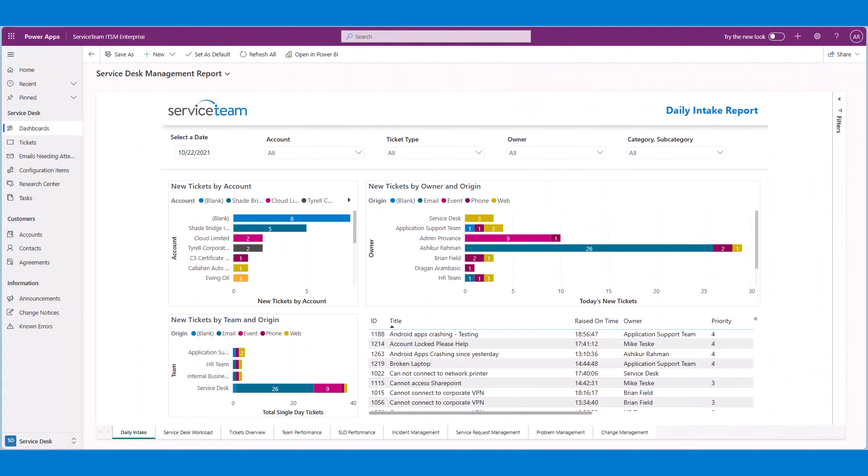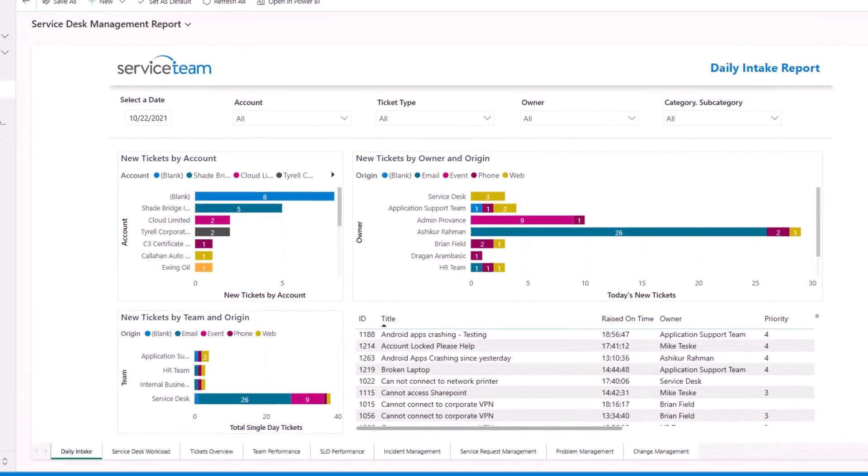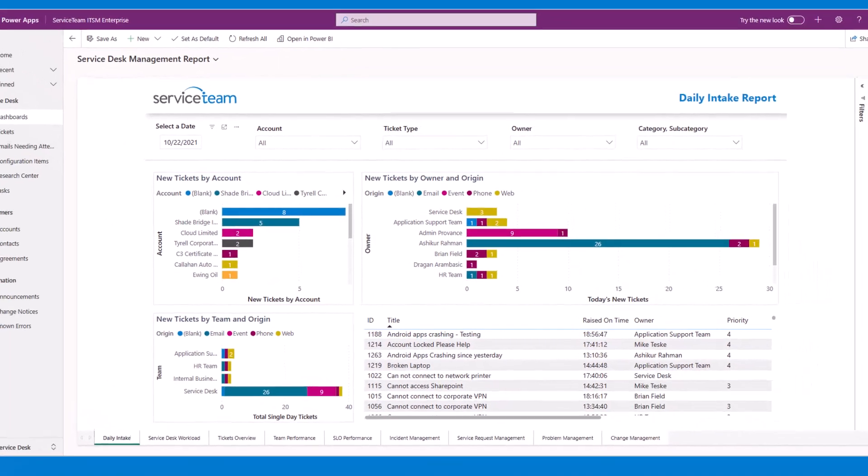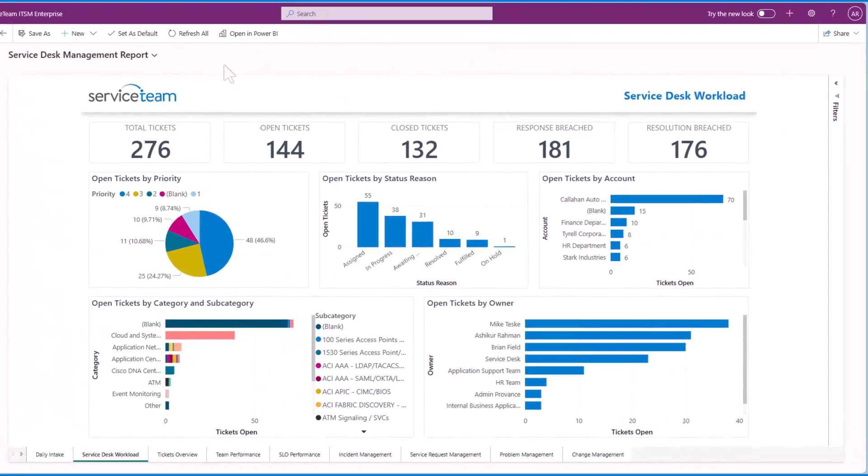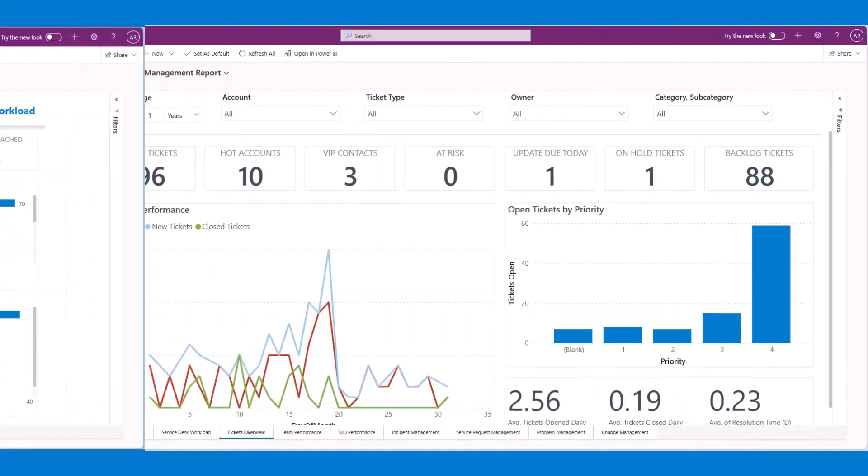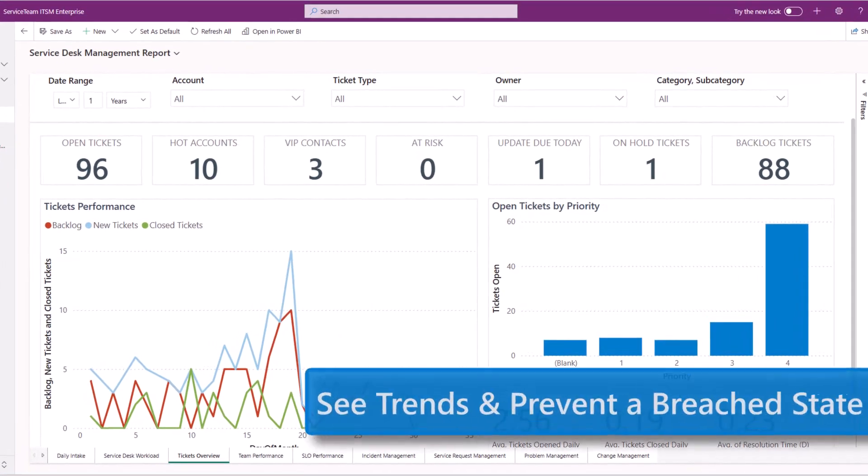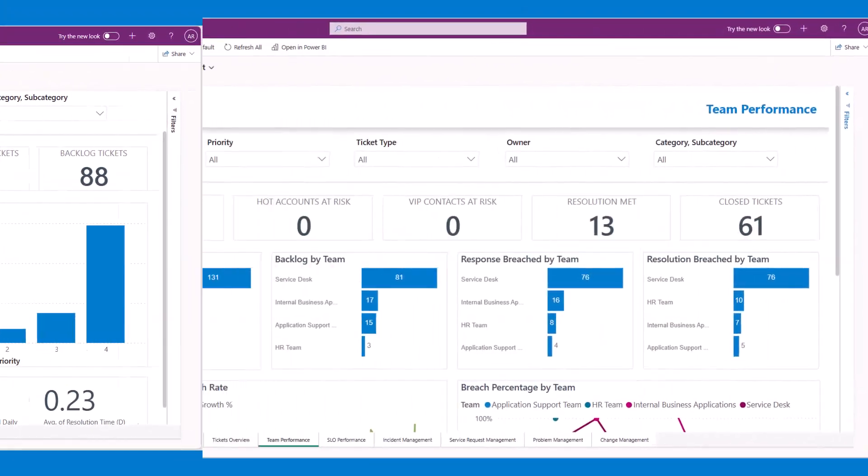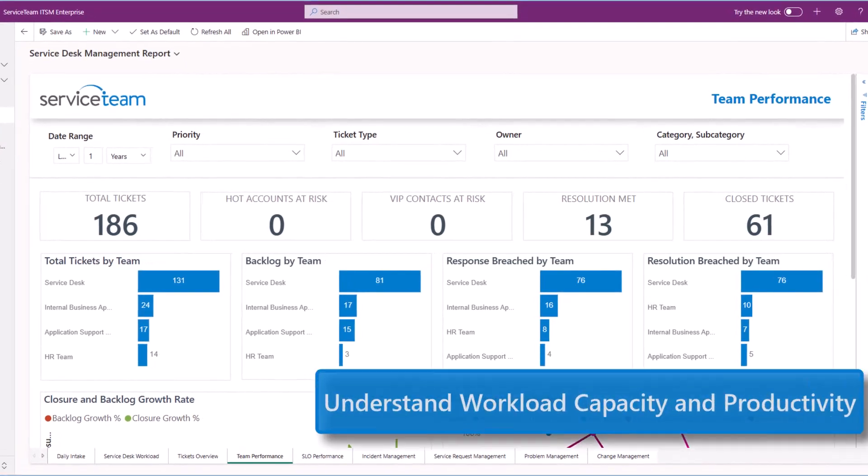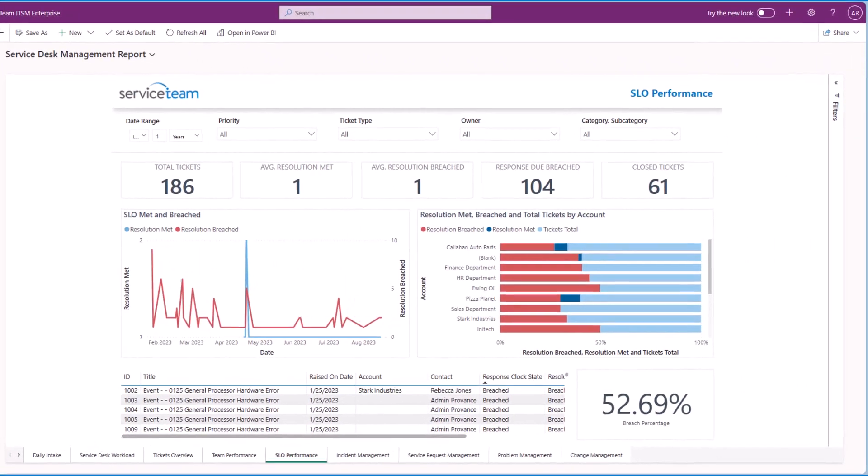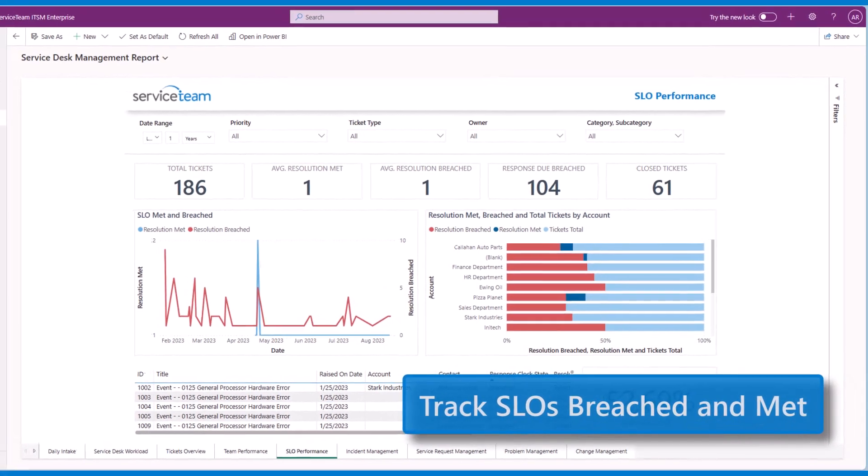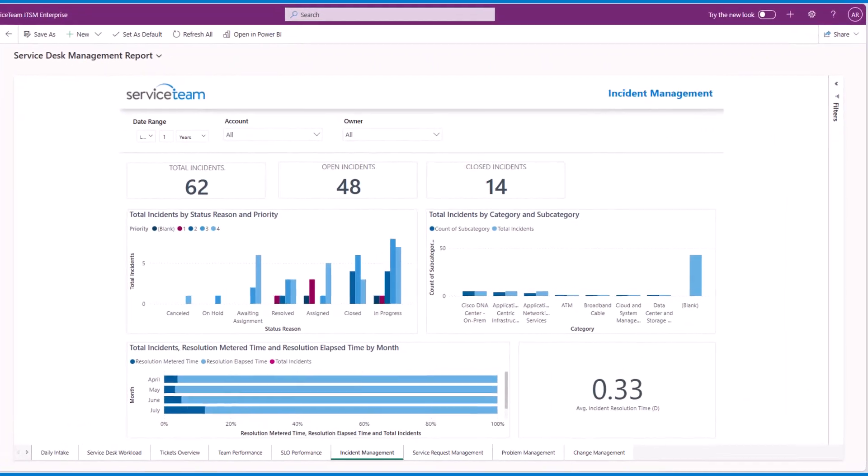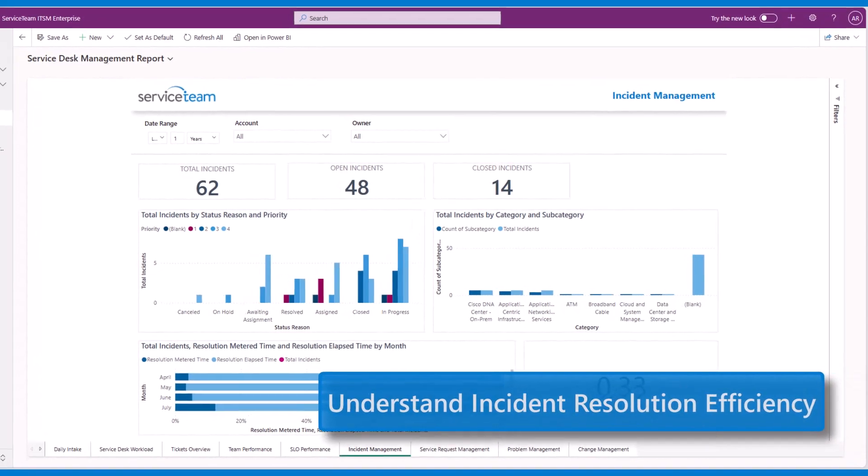Here are some of the Power BI reports available: the Daily Intake report, Service Desk Workload, Tickets Overview, Team Performance, Service Level Objectives Performance, and Incident Management.